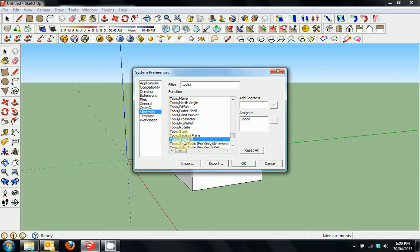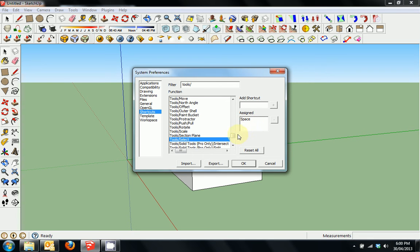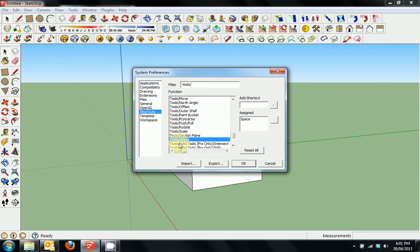Also just to note that Select is Space. That's for deselecting something. If you've got something selected, you'll press Space and that will deselect and get you back to the arrow.